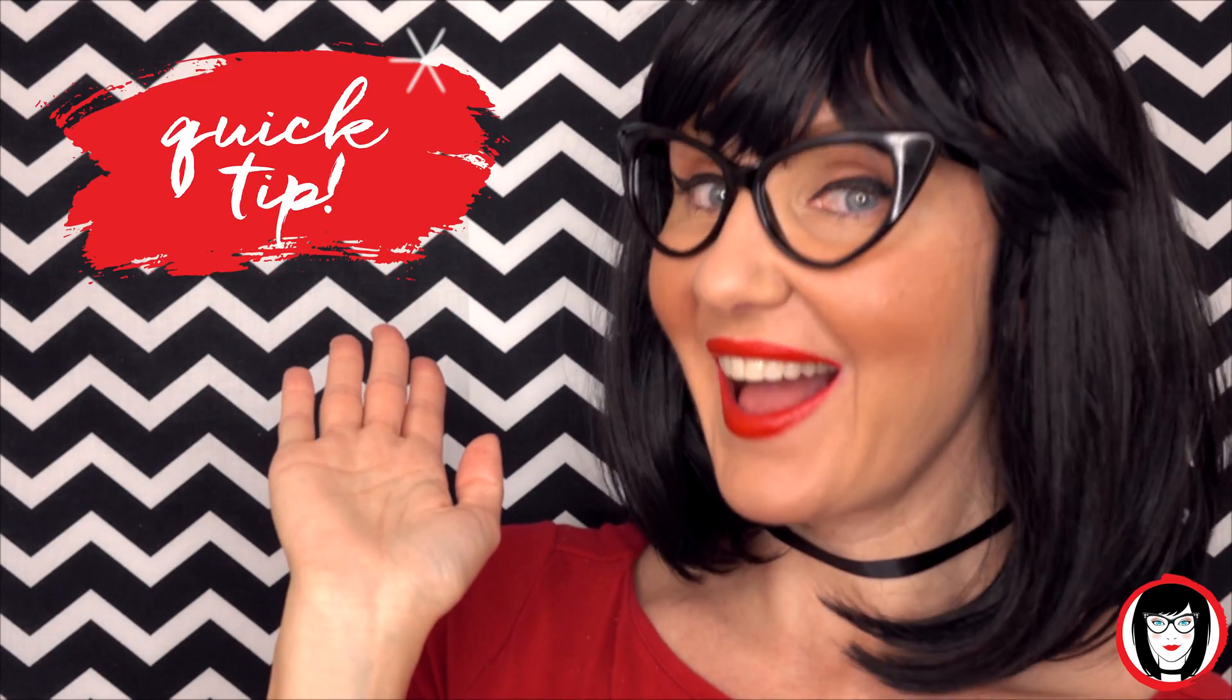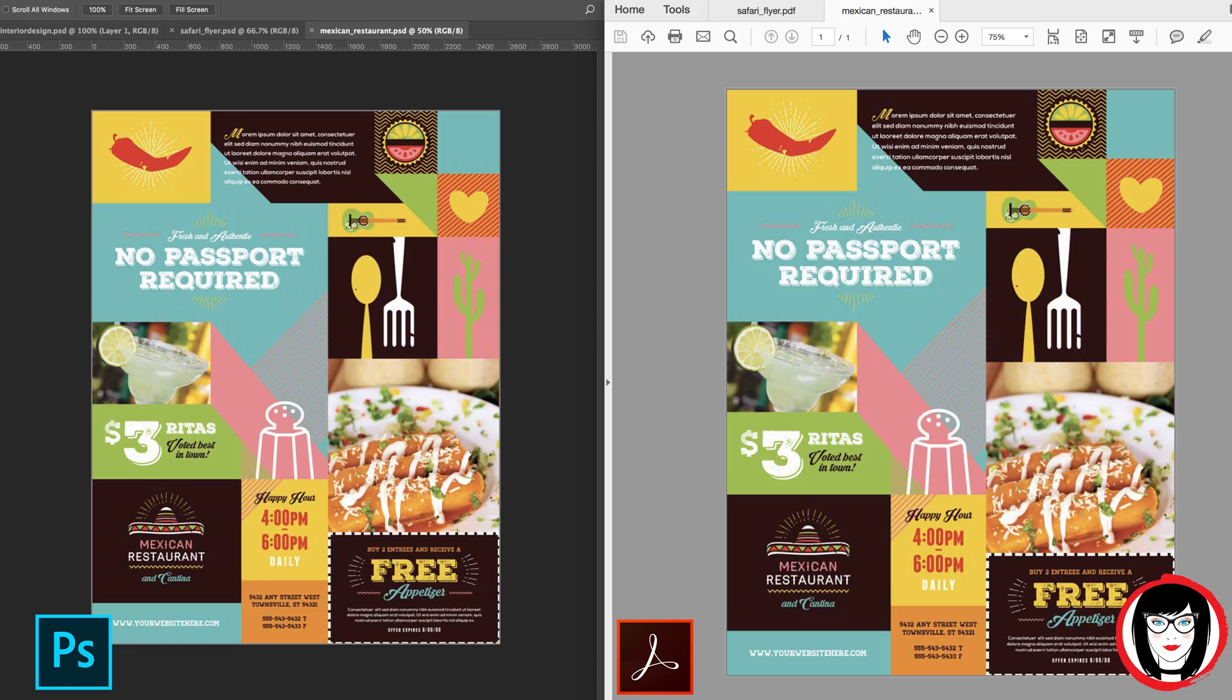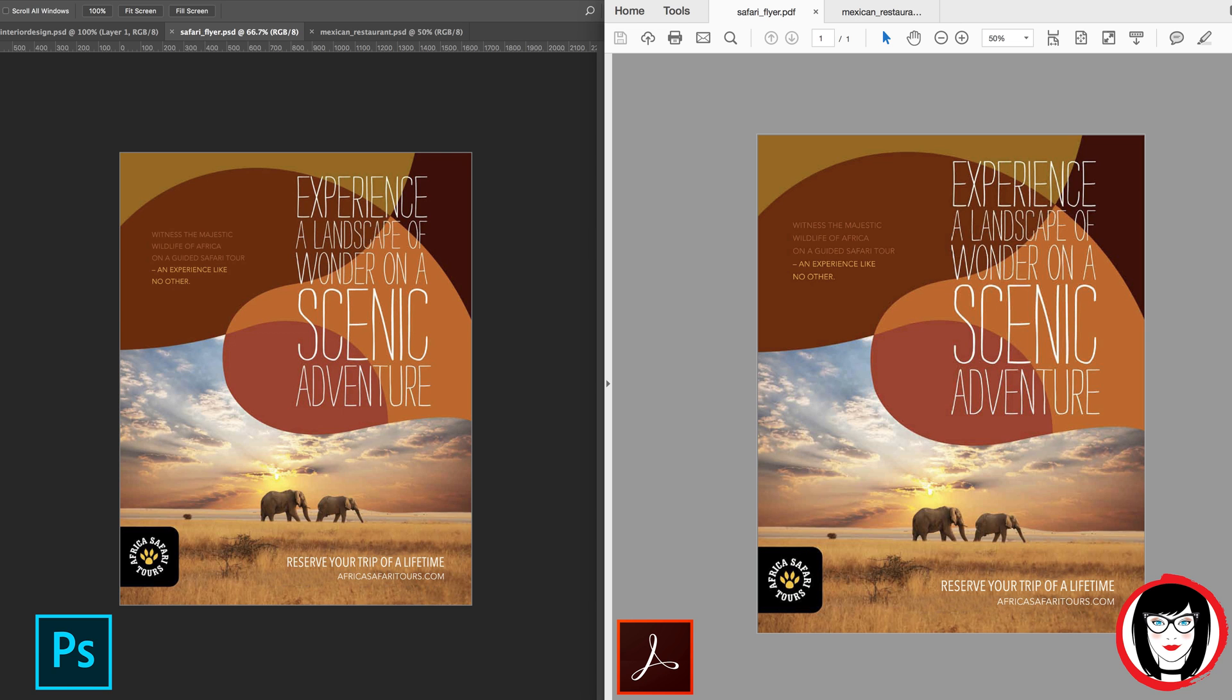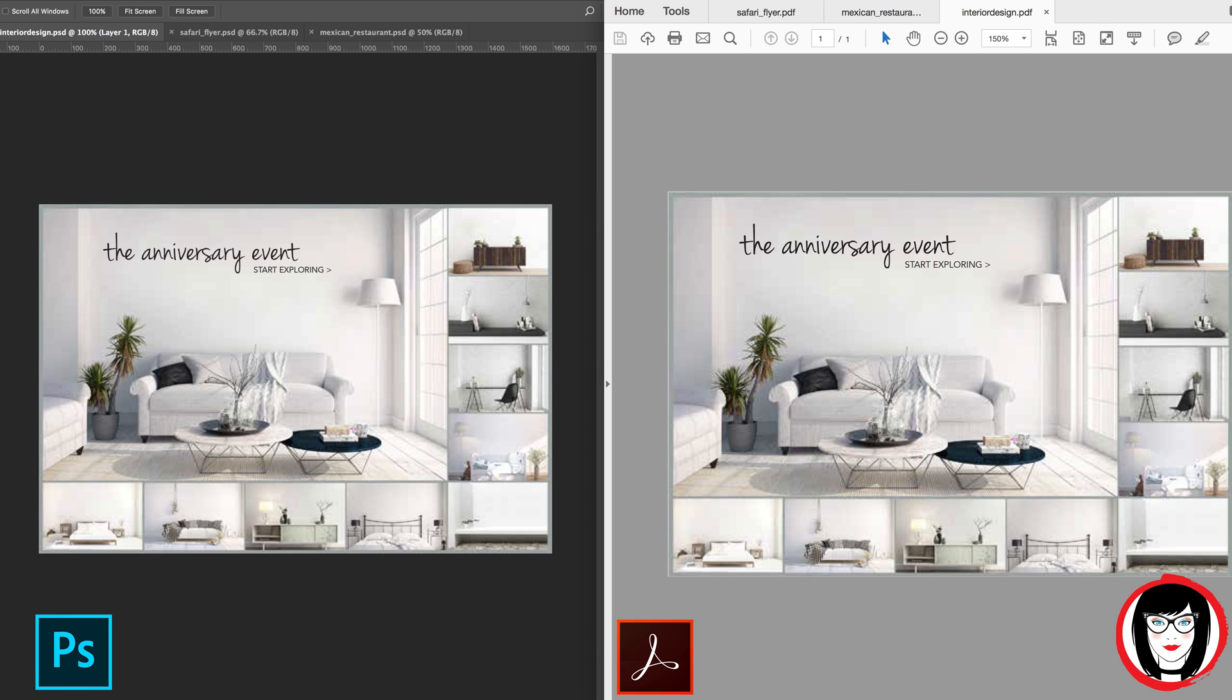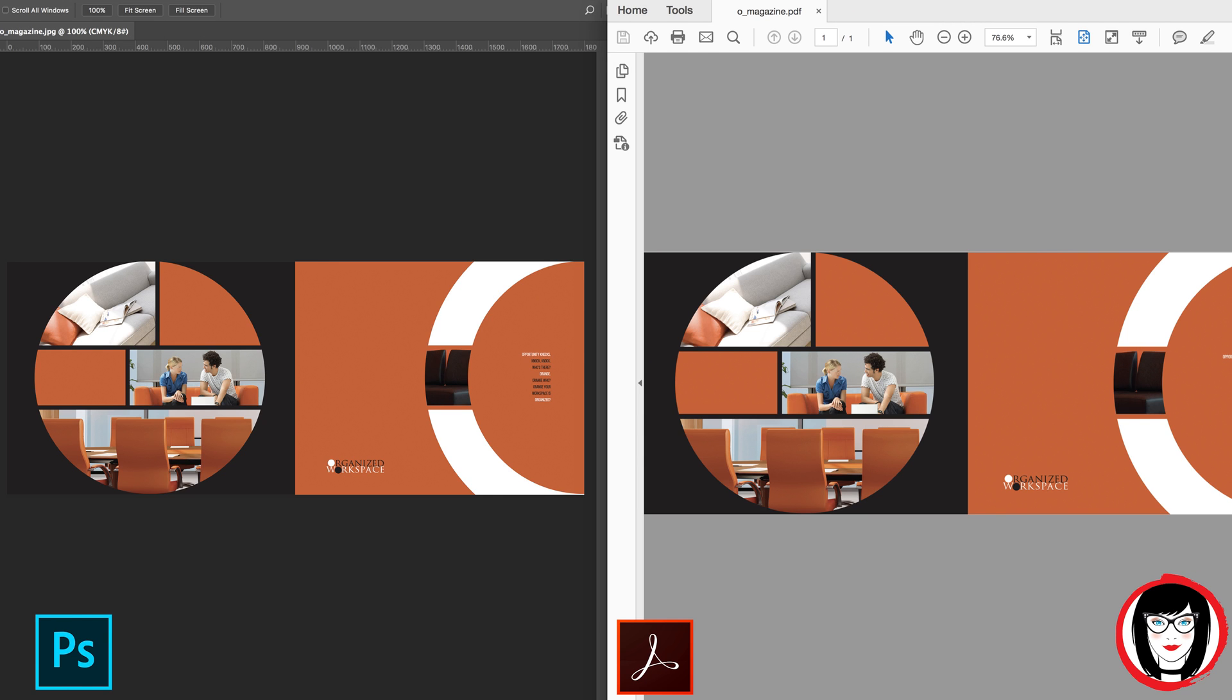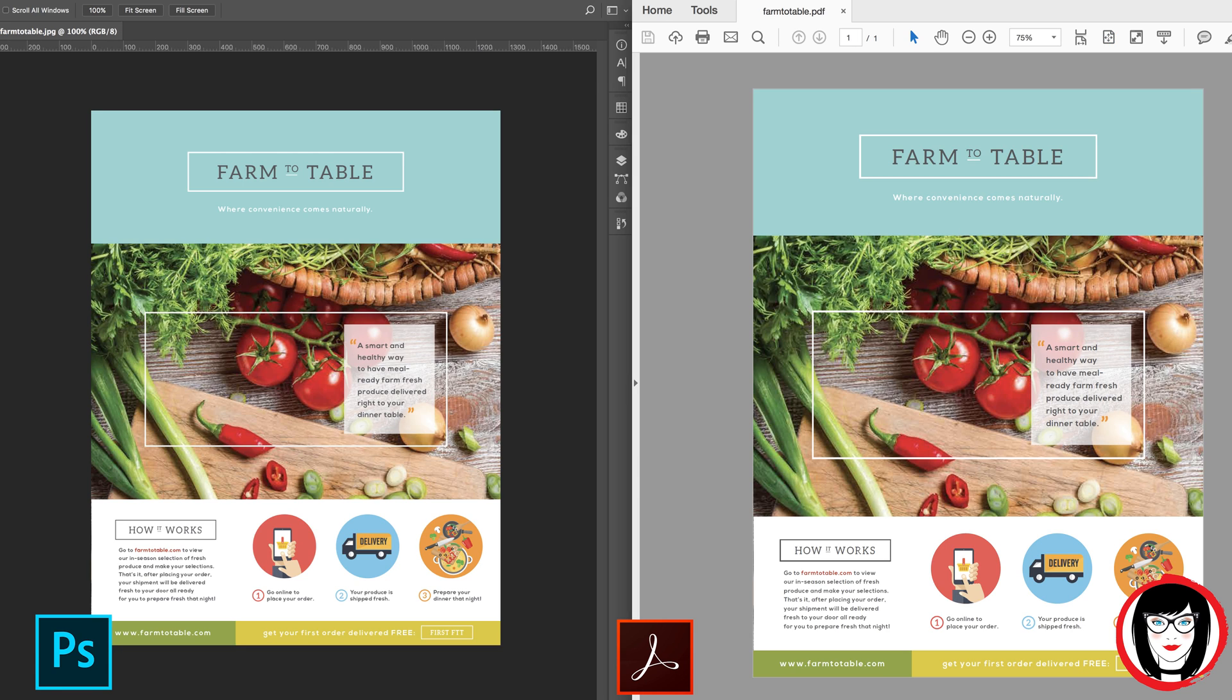Quick tip: You can save your layout as a PDF from any Adobe design program and anyone with a free Acrobat reader will be able to view it. PDFs are self-contained so they won't need the original images nor the fonts, and yet they'll be able to see your design exactly as you created it.